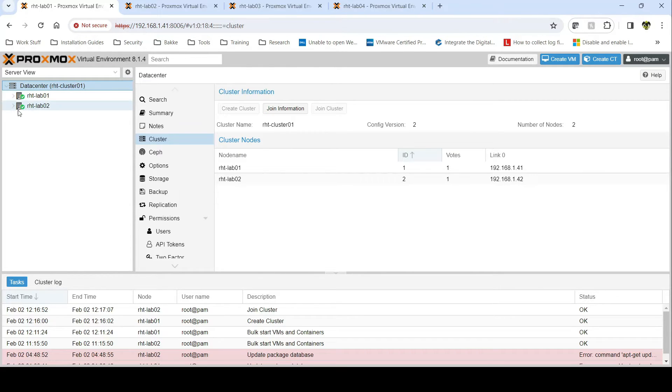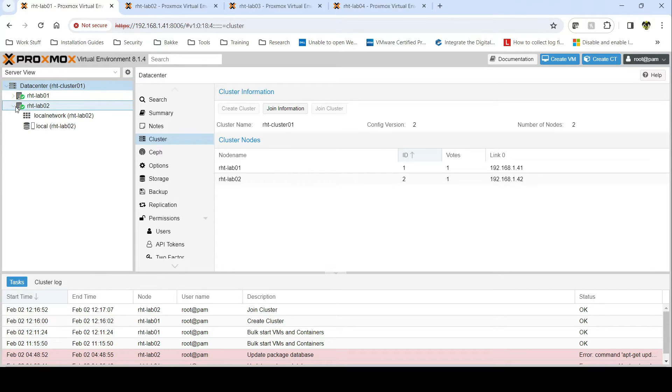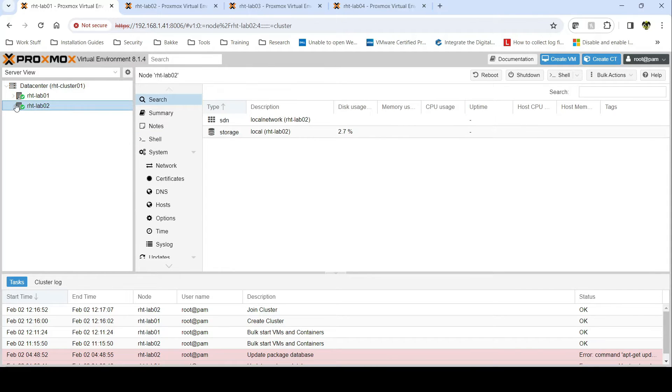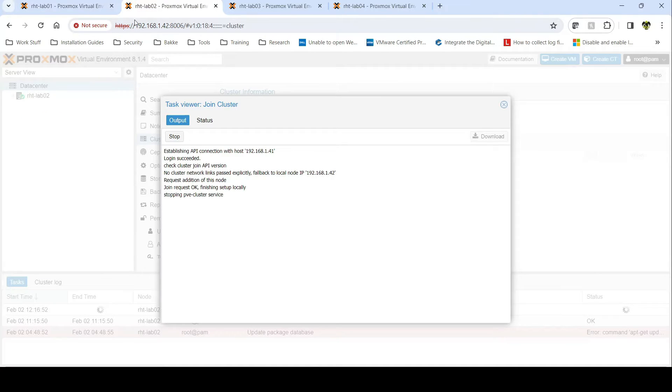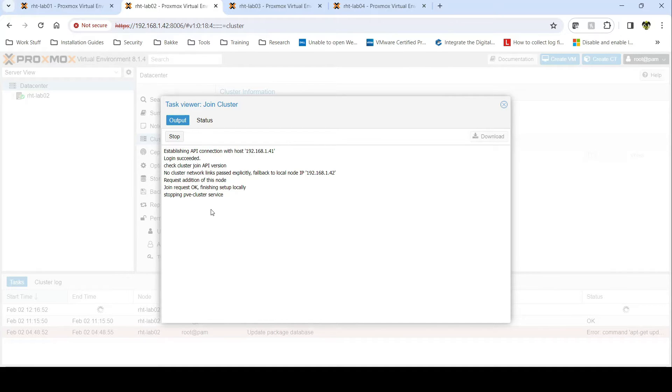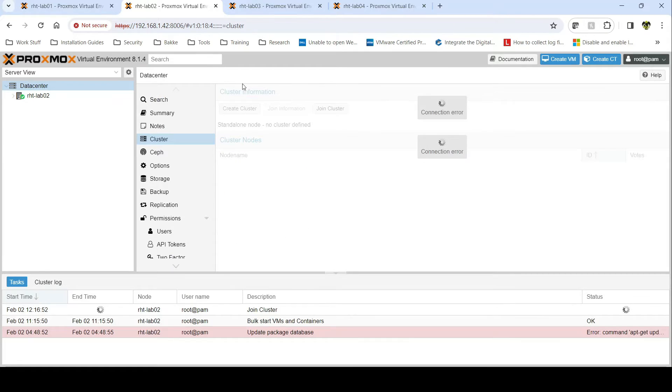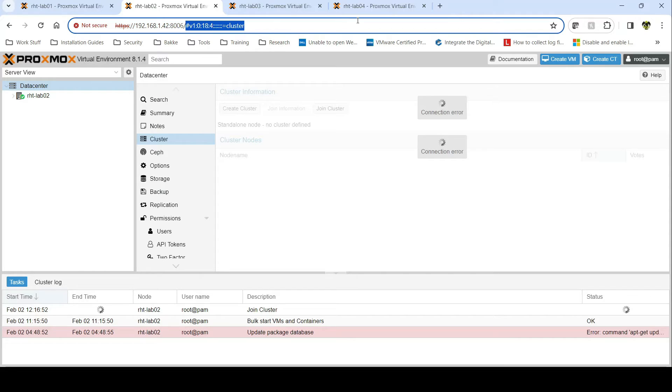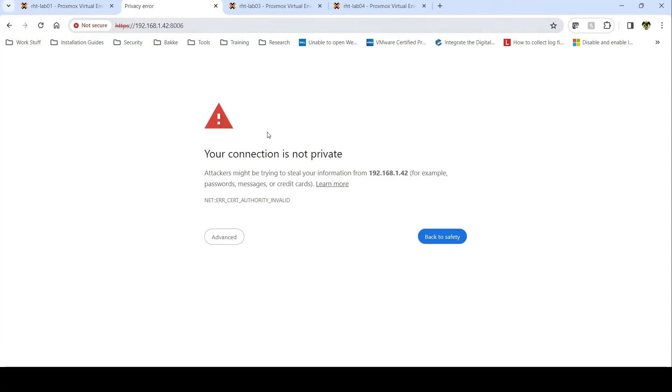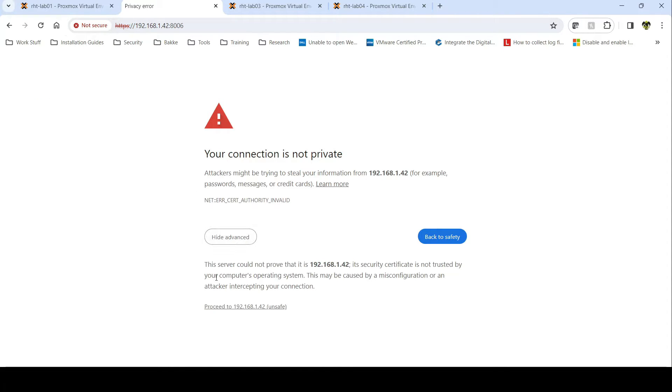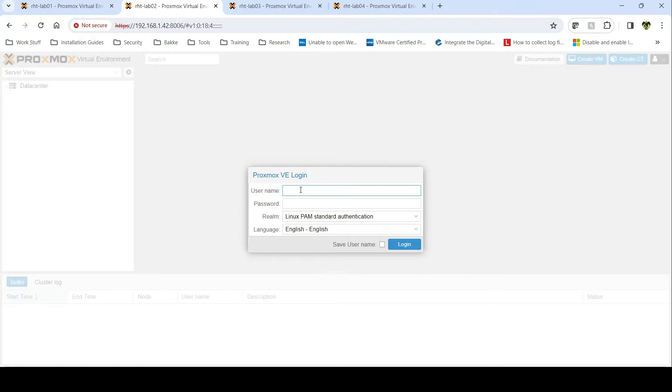But you'll notice here it's still saying stopping cluster and so forth. So you can leave it, let it do its thing, or you can just close out the window because you've already confirmed that the cluster has been created. A little bug in the supervision I would assume, so let's just hope that it's fixed in later versions.